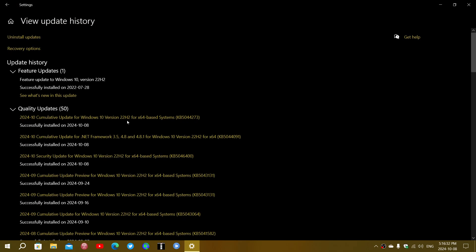Version 22H2, that will be KB5044273. And this comes also this month with a cumulative update for .NET Framework. So this is interesting and it comes with something interesting.